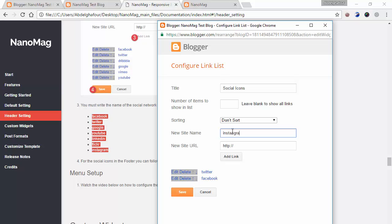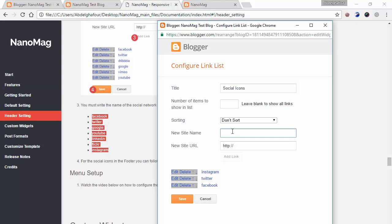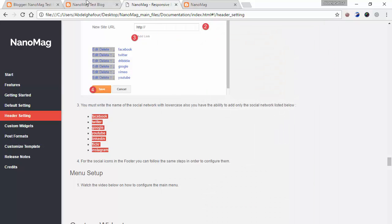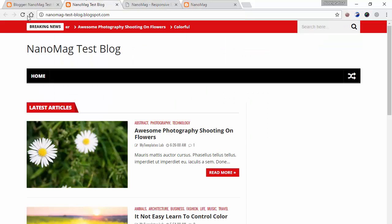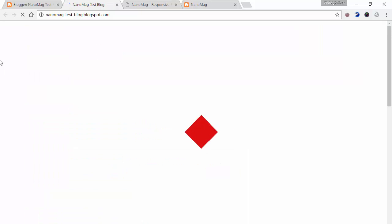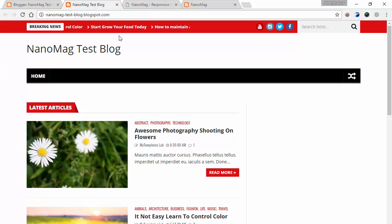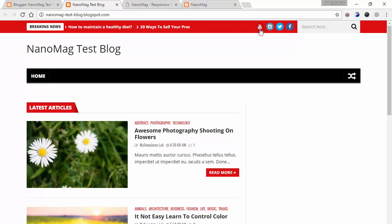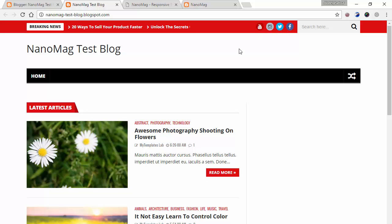Let's refresh the blog and see the changes we've made. Now the posts here are grabbed from the label we specified, which is architecture, and these are the icons as we added.